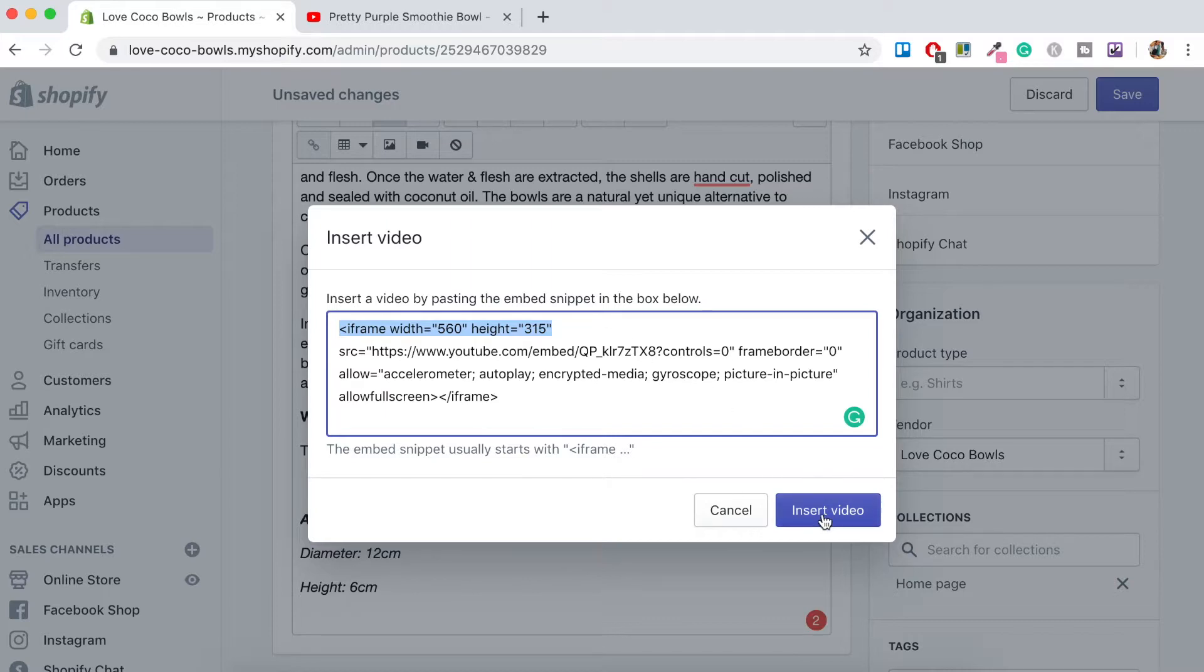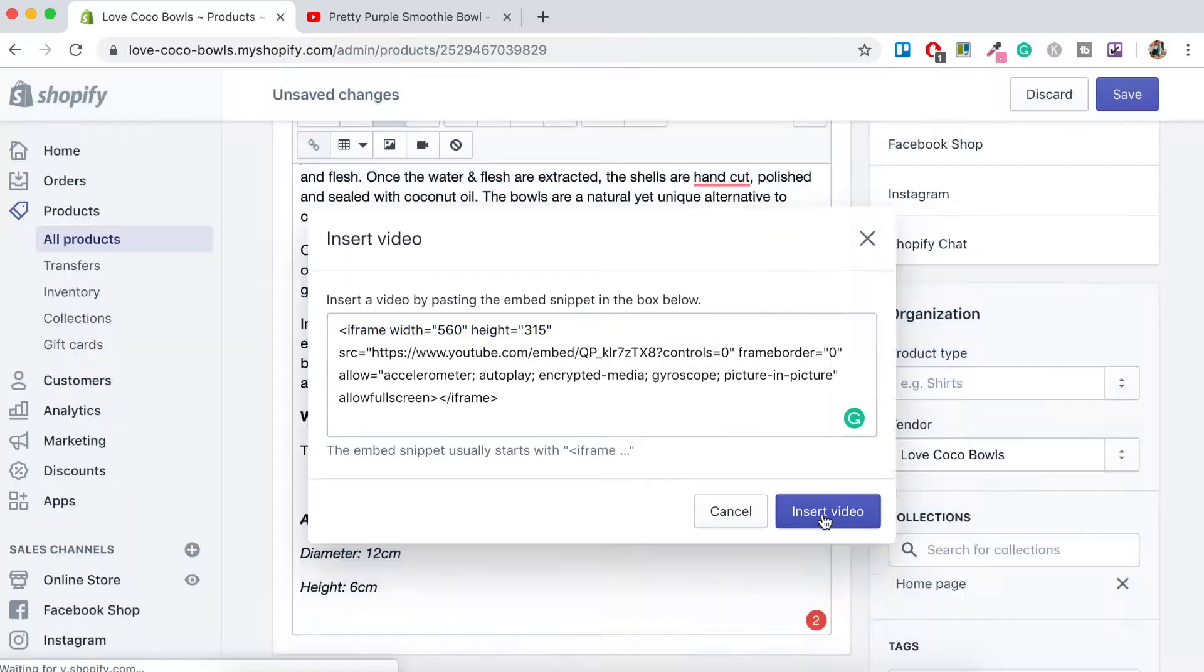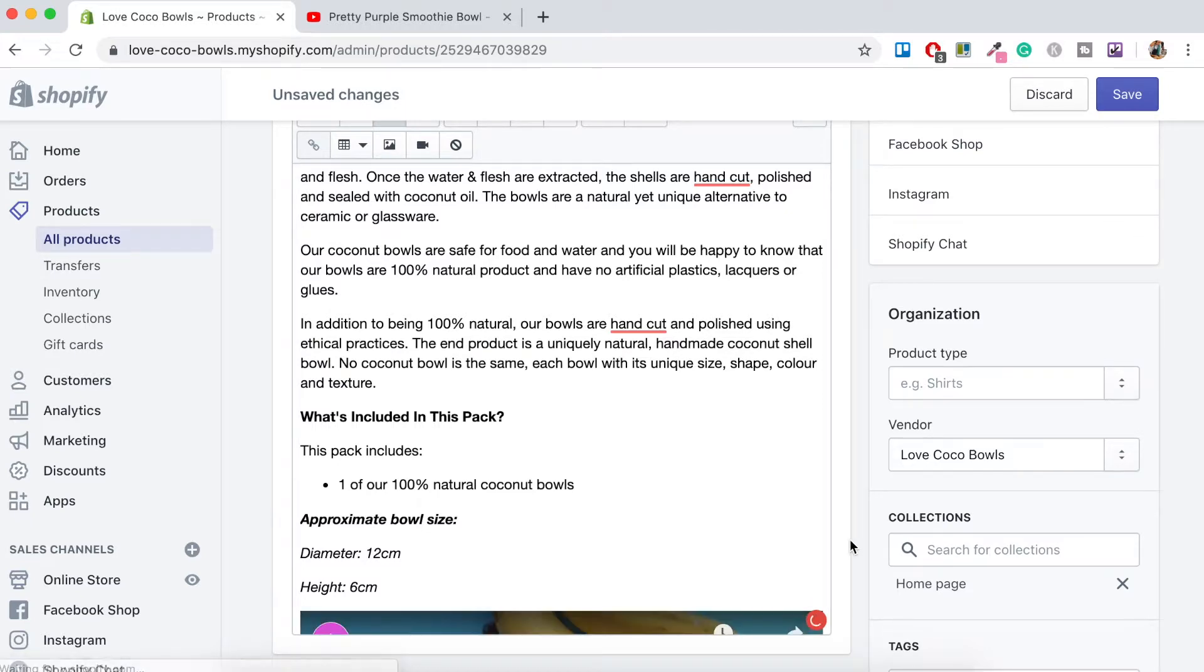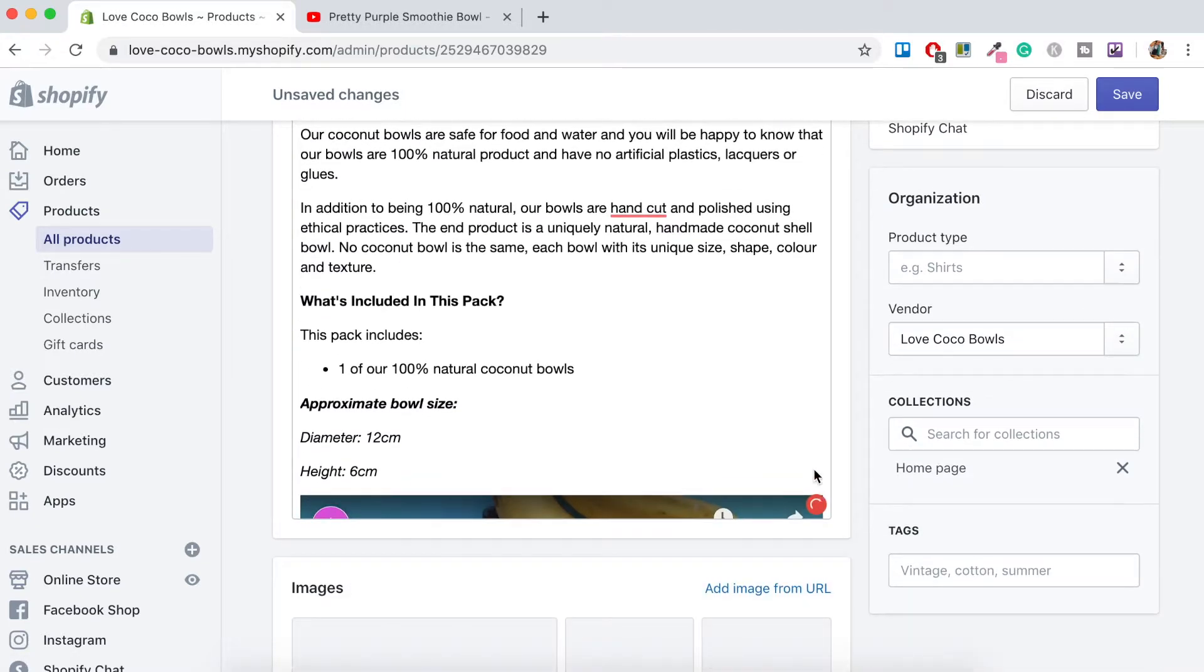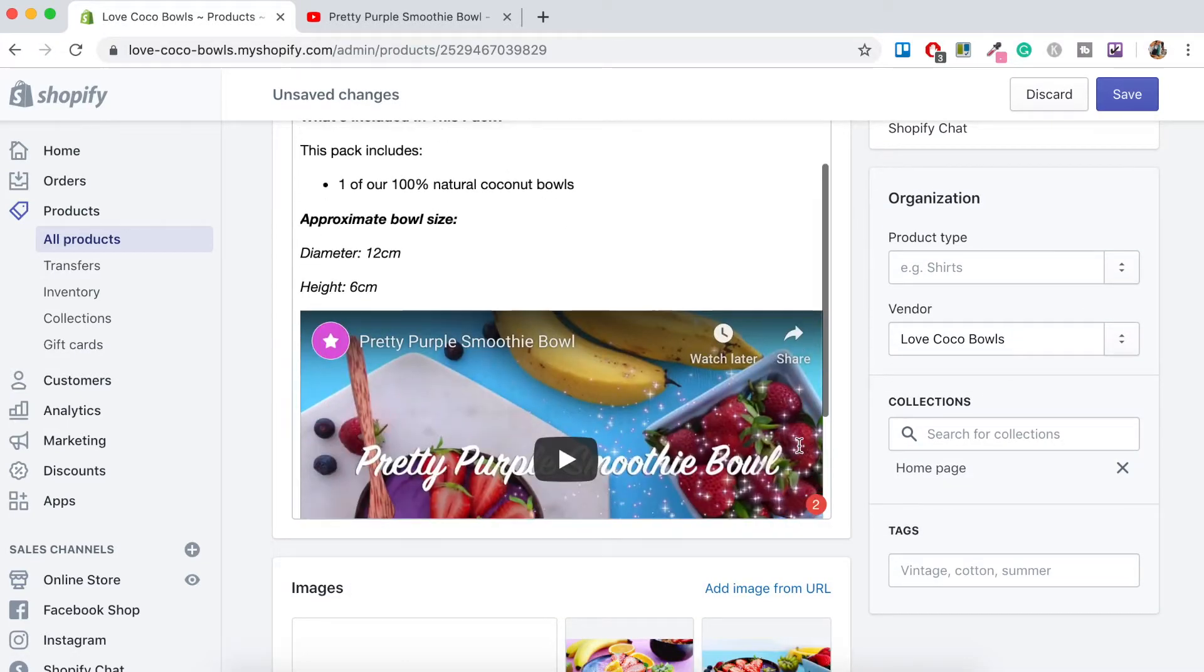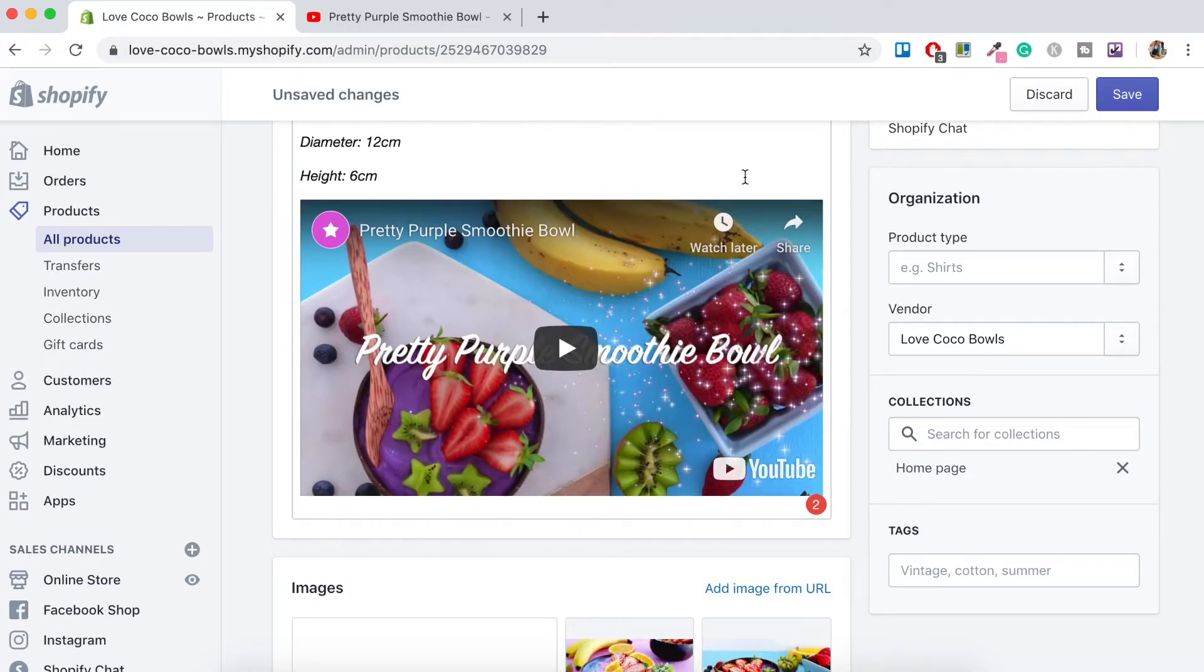Then just click insert video. And then if we scroll down here in the description so there's the video that's been copied over from YouTube. Now let's go click save.